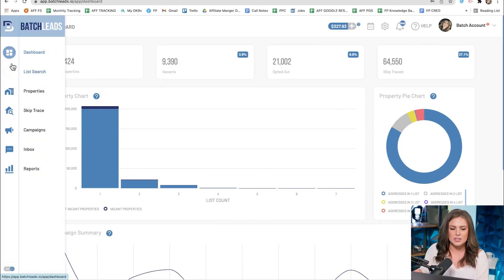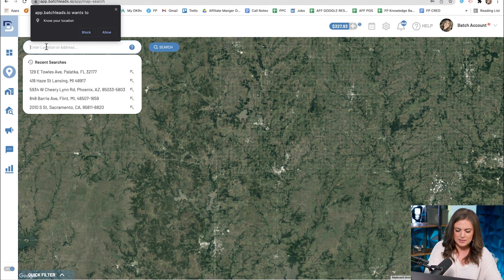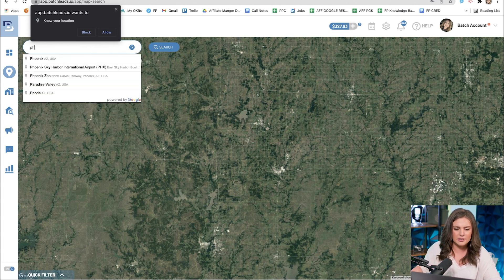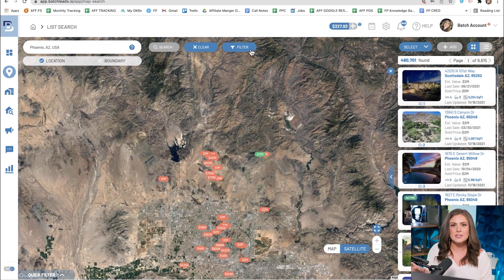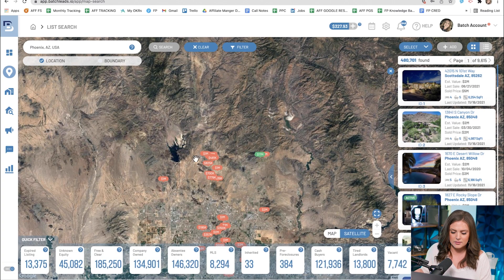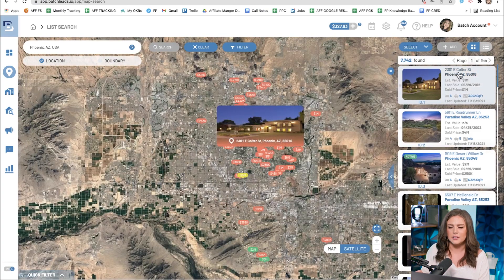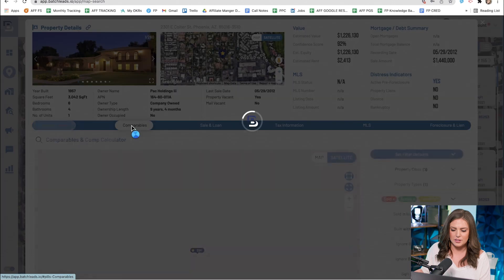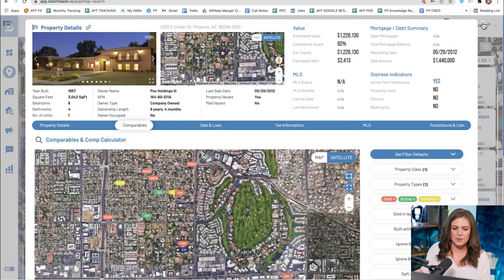First, we'll start in the list search. This is where you can search and locate new properties or leads and download them into your database — essentially your lead generator. You search an area, like Phoenix, Arizona, and put filters on your list to pull a niche list of properties with motivation — for example, vacants. To comp here, just click the property address, then click the comparables tab and set your filters.